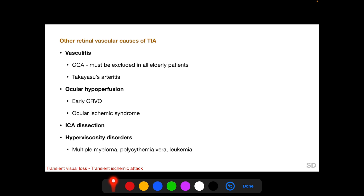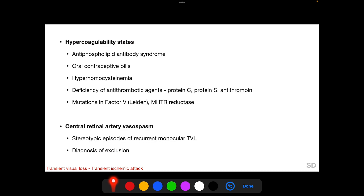Other vascular causes of retinal TIA include vasculitis such as GCA, which must be excluded in all elderly patients because of its high risk of bilateral blindness; ocular hypoperfusion from early CRVO or ocular ischemic syndrome; internal carotid artery dissection; hyperviscosity disorders such as multiple myeloma, polycythemia vera, and leukemia; and hypercoagulability states such as antiphospholipid antibody syndrome, OCPs, hyperhomocysteinemia, deficiency of protein C, protein S, and antithrombin, and mutations in factor V and methylenetetrahydrofolate reductase. There is also a rare and benign entity called central retinal artery vasospasm, also known as retinal migraine, which is a diagnosis of exclusion.